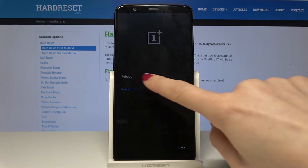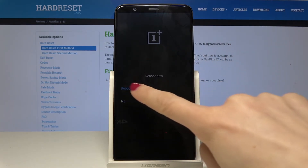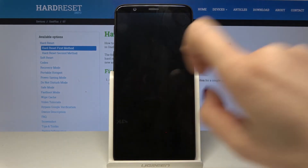I will pick reboot. Confirm it one more time by tapping on reboot. Your device will now reboot.